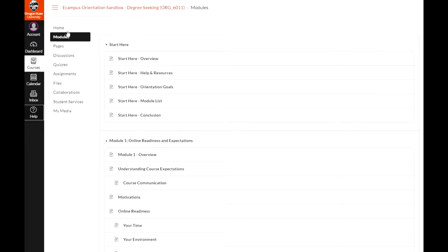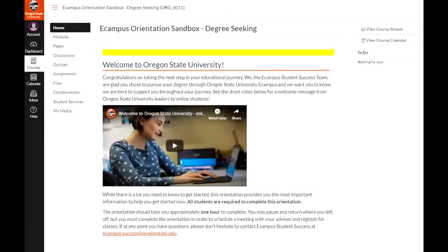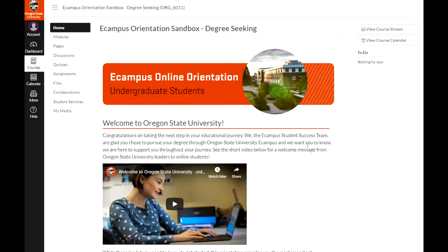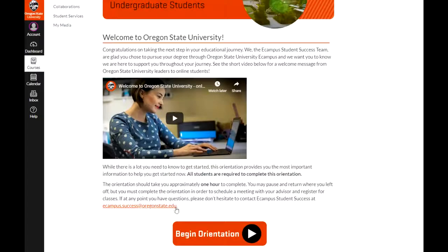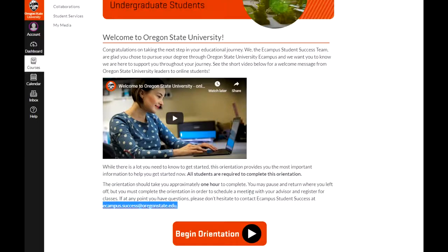If you have any questions for the success team, you can reach us at eCampus.success@OregonState.edu. We look forward to working with you as you begin or resume your education online with us at Oregon State.